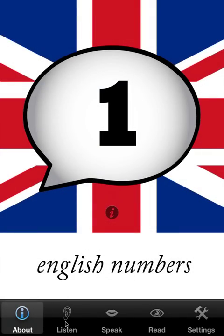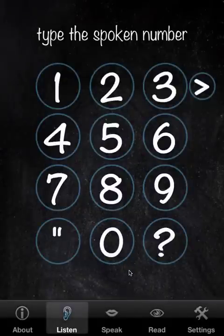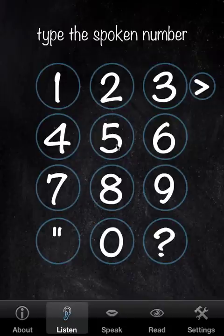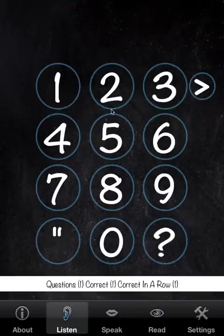I'm going to start with one of two games called Listen. It's a matter of clicking the digits corresponding to the sound that you hear. You'll notice that the green bar flashed by, and that indicates that we were correct.